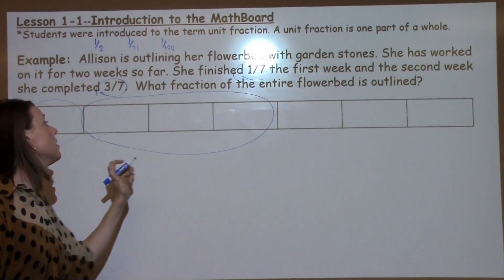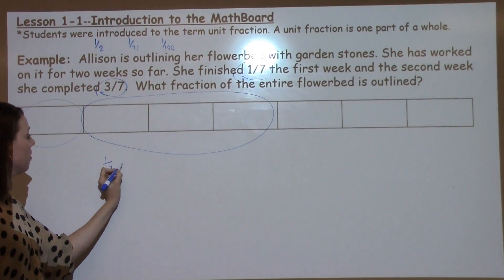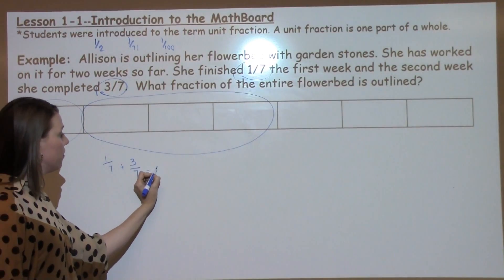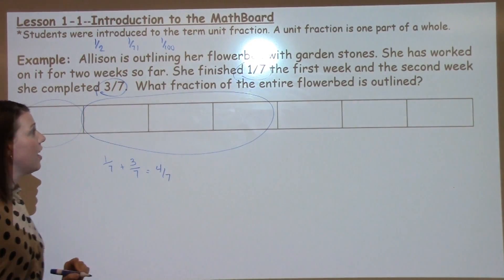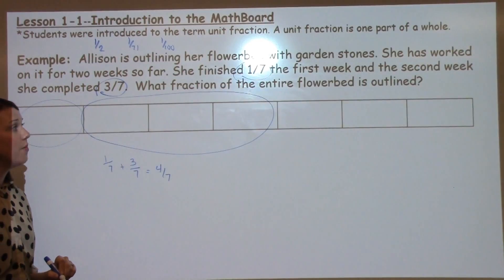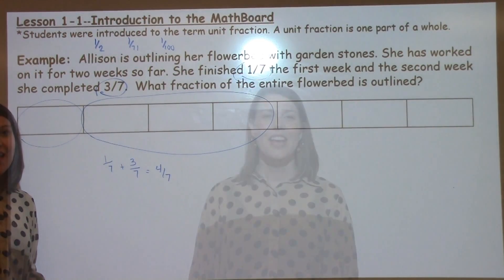1 7th plus 3 7ths equals 4 7ths. So Allison has 4 7ths of her flower bed outlined with her garden stones.